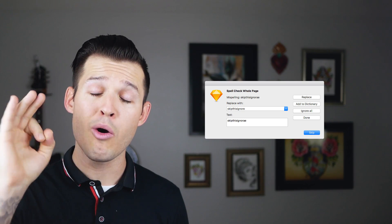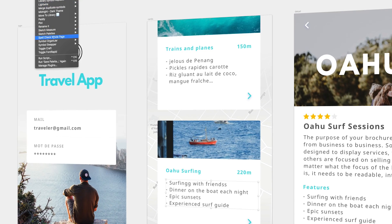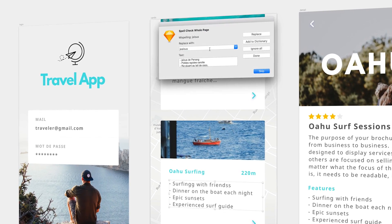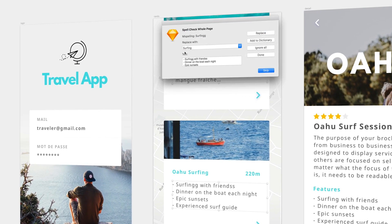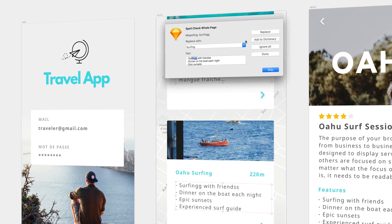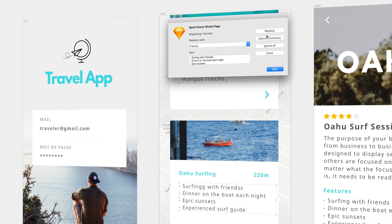The next plugin on the list is a must if you're like me and atrocious at spelling and grammar. I admit it — I'm really bad at spelling. So Spell Check the Whole Page is a plugin that allows you to, you guessed it, spell check the whole page.